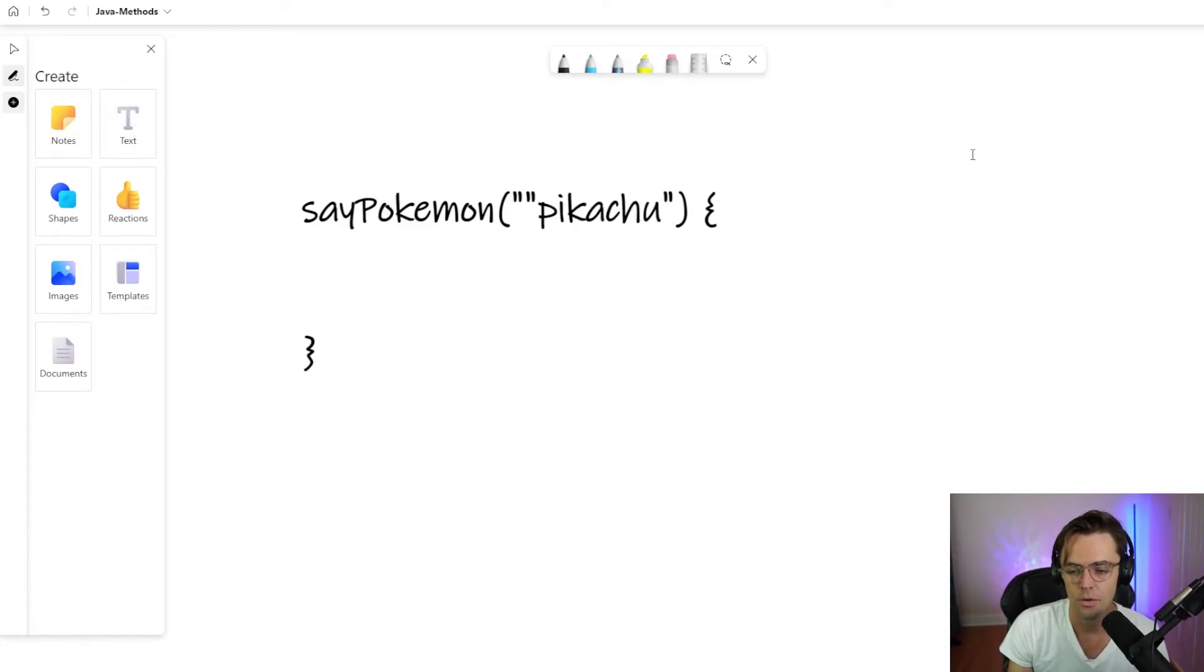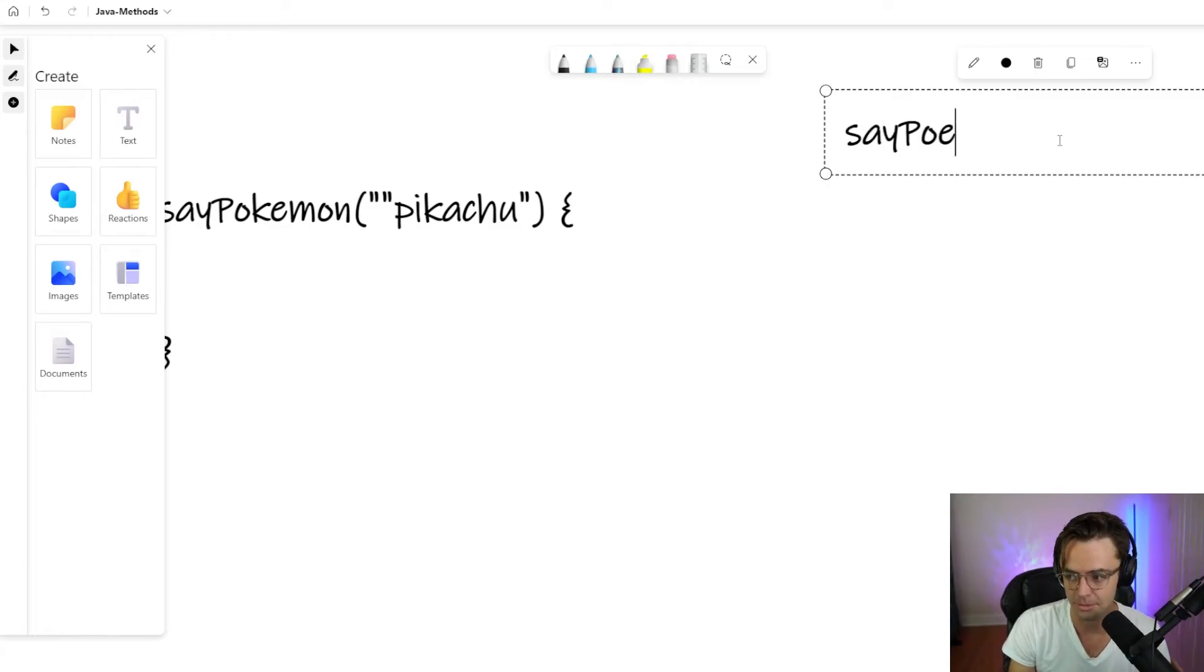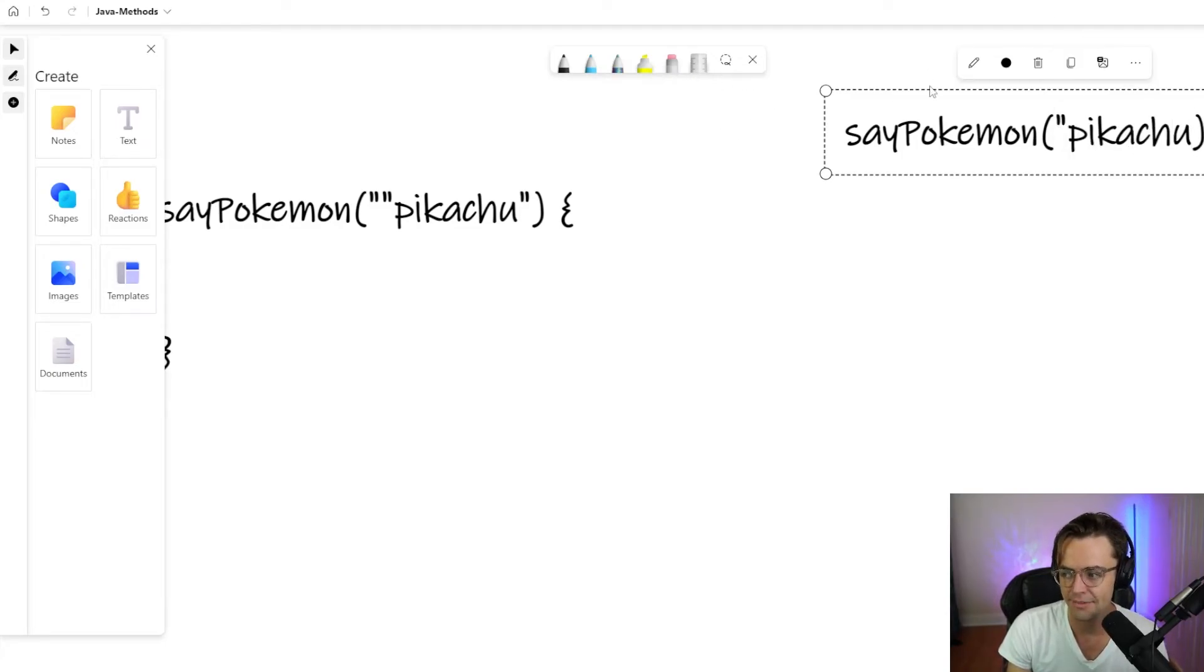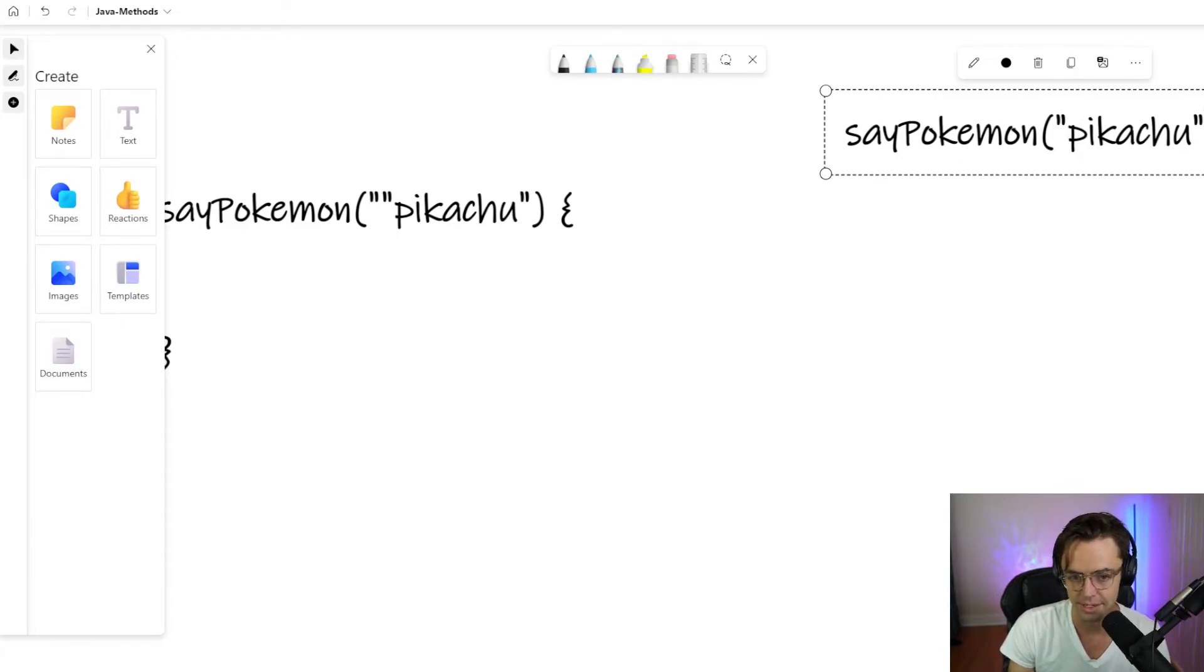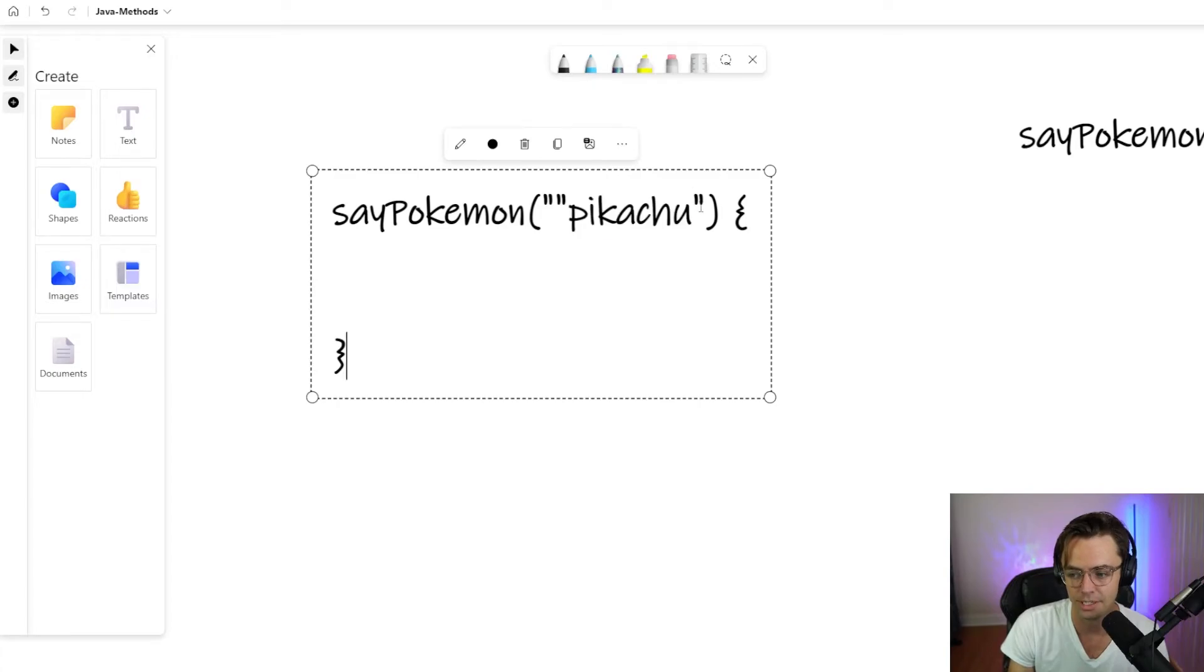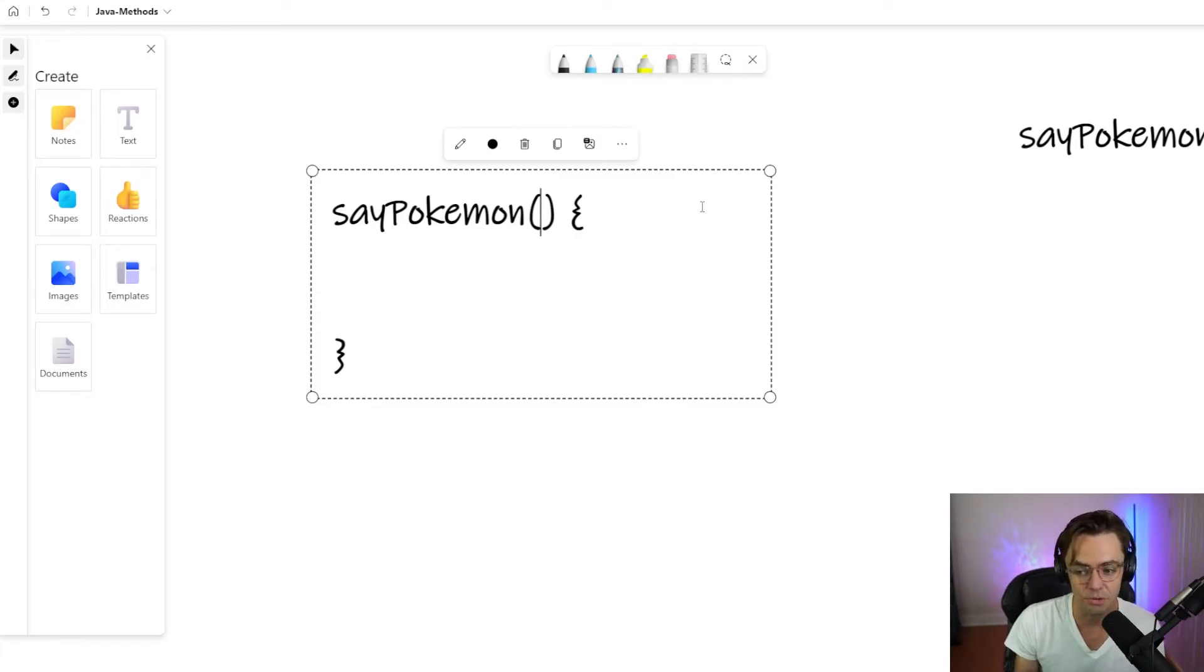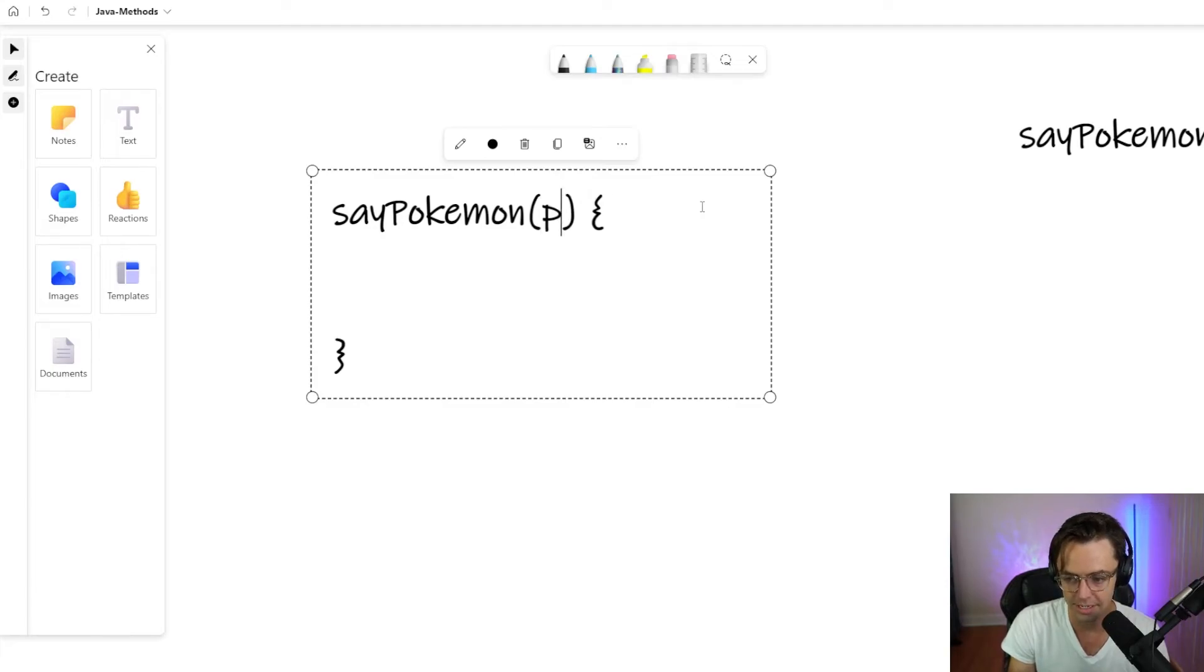What if I wanted to pass in Pikachu just like this? Now we can execute a method. We can say, say Pokemon, and we can pass in Pikachu. But instead of having the actual Pikachu right there, what's going to happen in our programs is that we're going to have variables within our parameters.